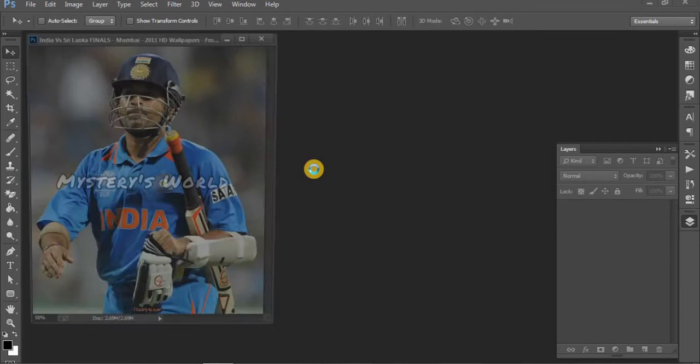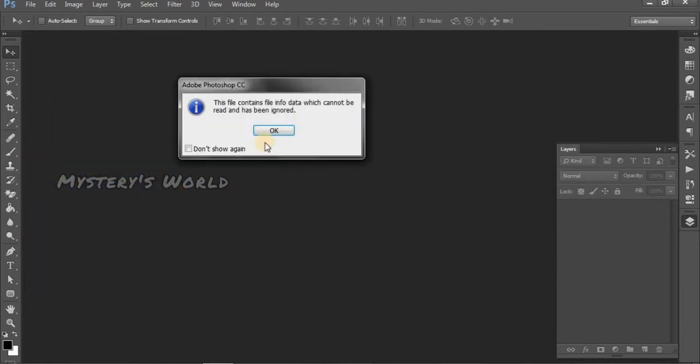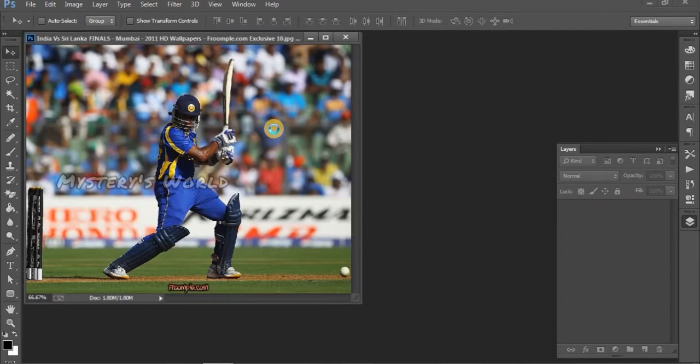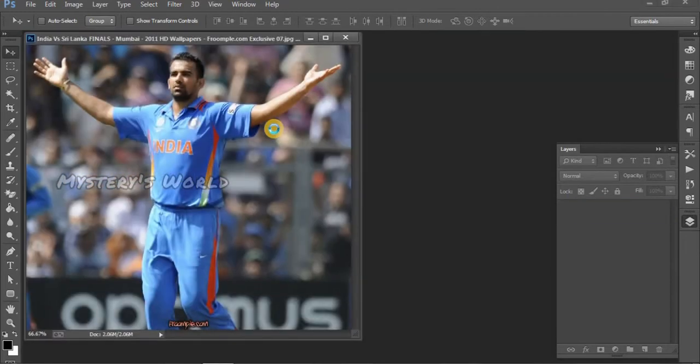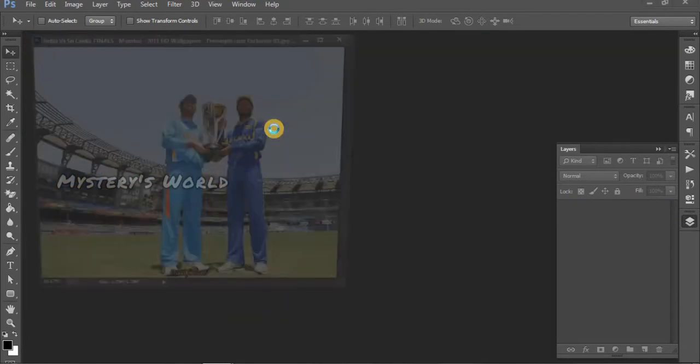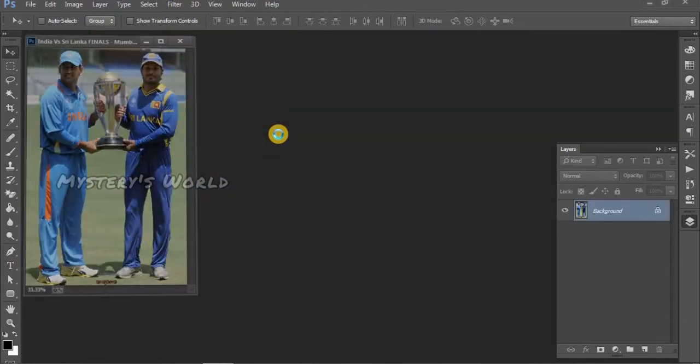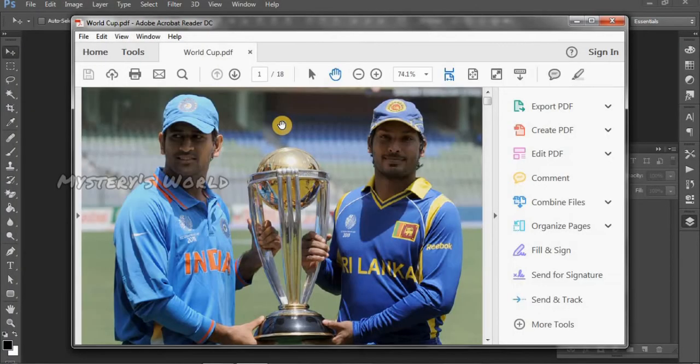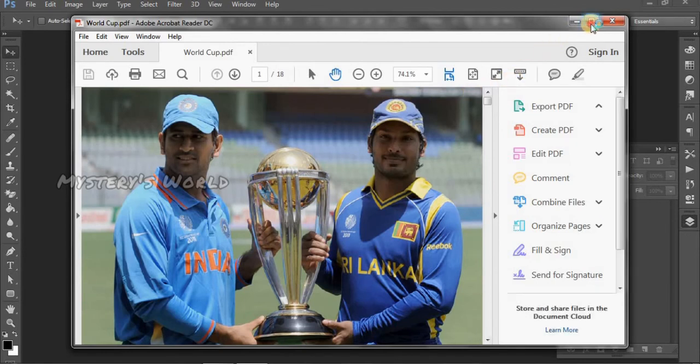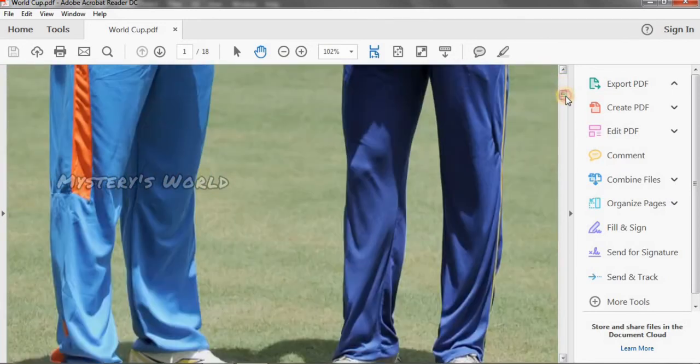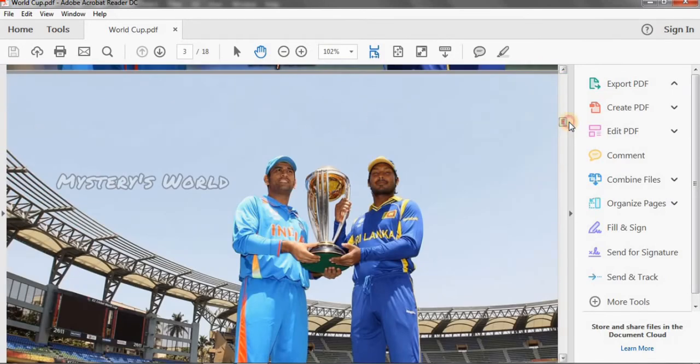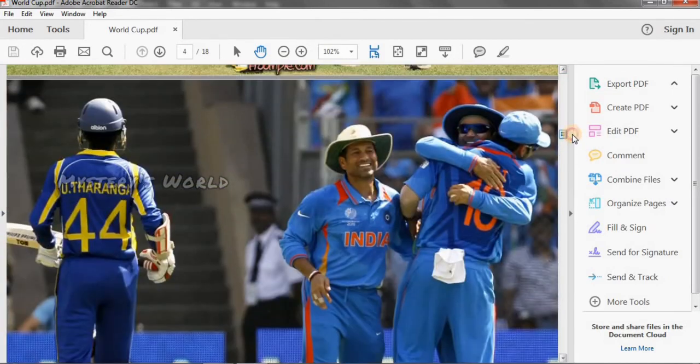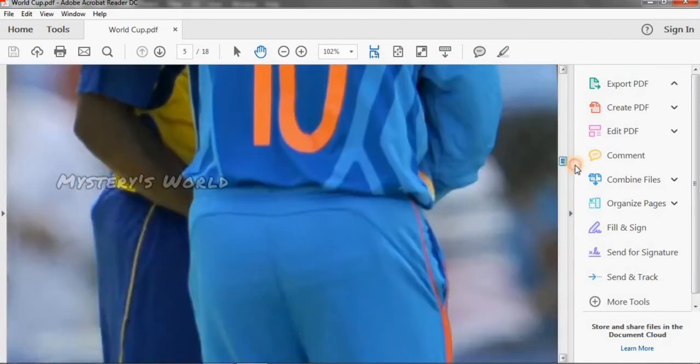The PDF got saved. Now we will check the image quality.